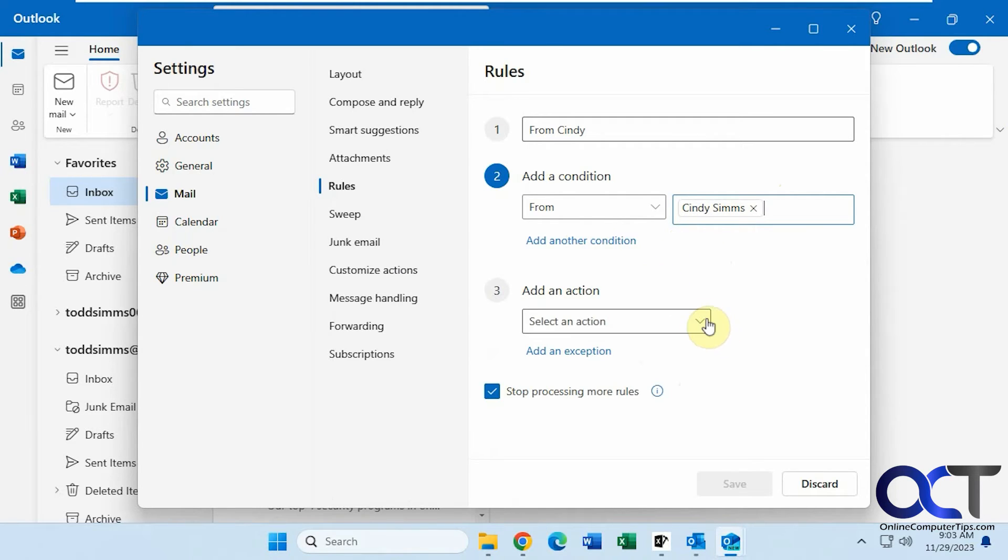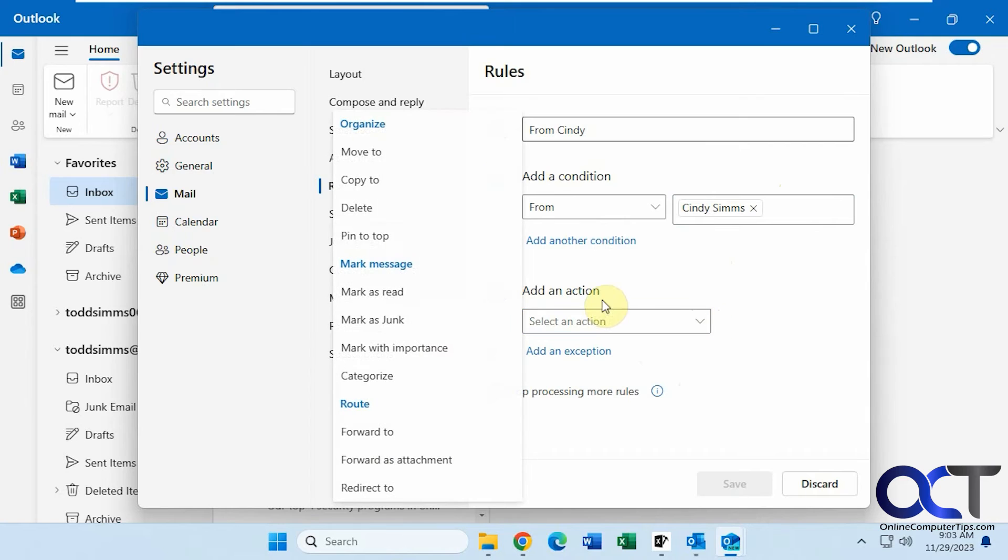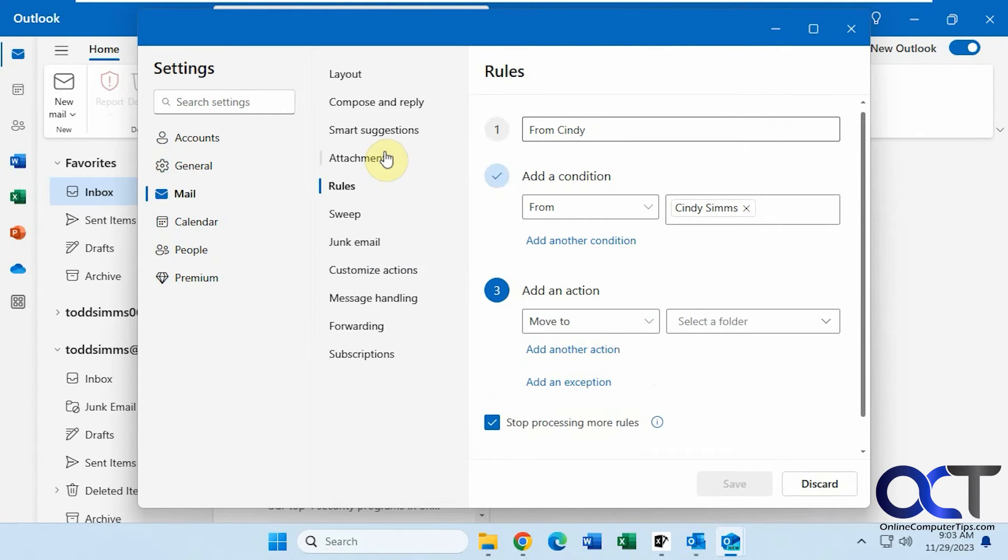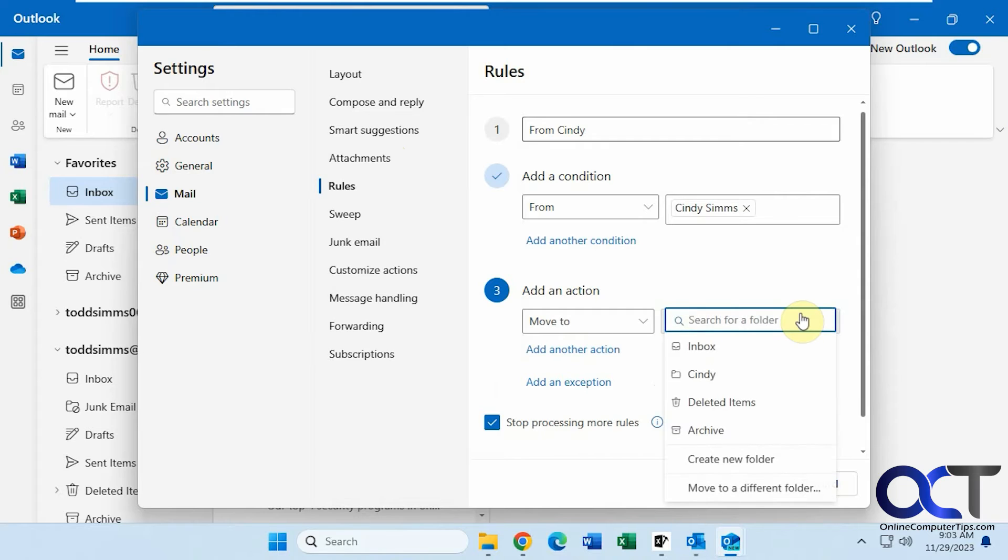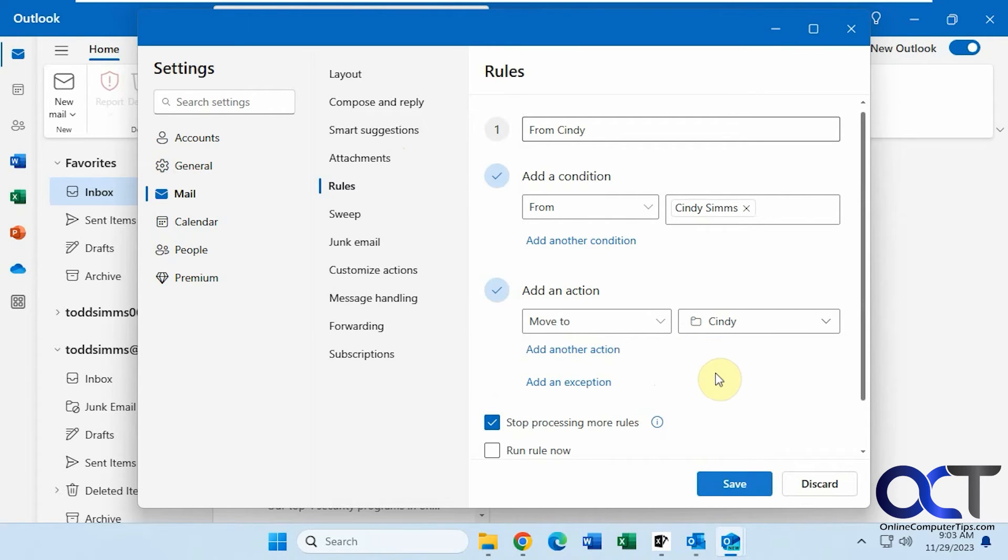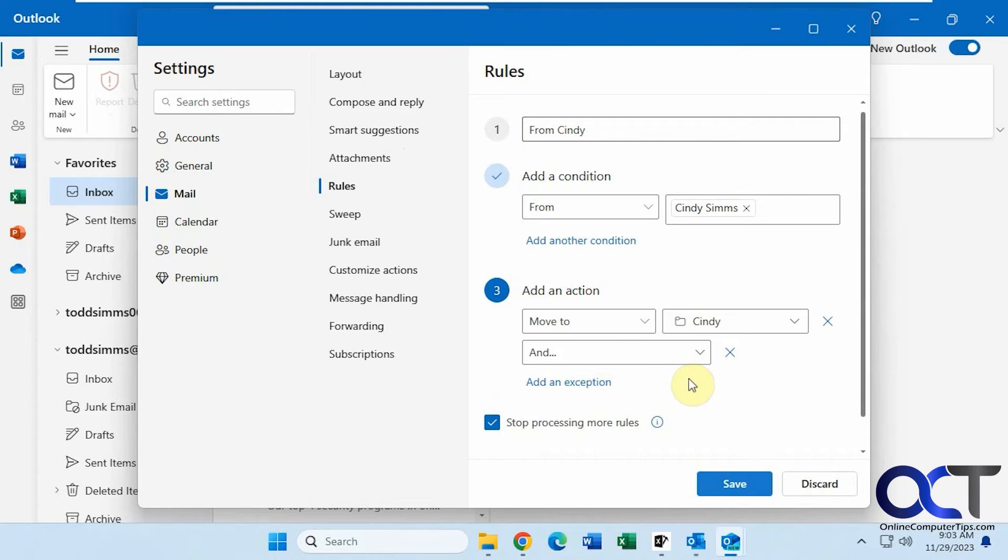Okay, then you need to choose an action. So here are your available actions: move to, copy to, mark as read, mark as junk, forward to, and so on. So let's just go move to. Then you've got to select a folder. Let's pick the Cindy folder that we have created. You could also create a new folder right from here. And then you could add another action if you want to keep on building on your rule if you really want to fine-tune it.